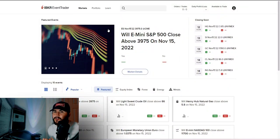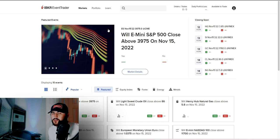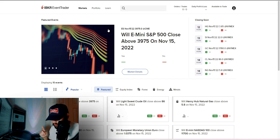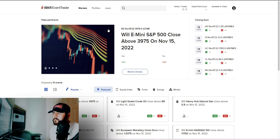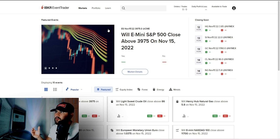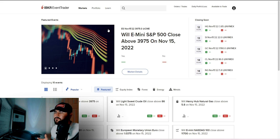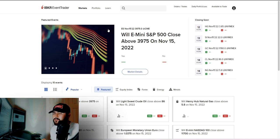Next, let's talk about Event Trader. This is unique to Interactive Brokers — no other brokerage really offers this. It's trading based on binary options contracts and binary events. Go to 'Trade' then 'Event Trader' and a screen pops up asking you questions. For example: 'Will E-mini S&P 500 close above $3,975 on November 15th?' Yes or no? You make a wager and bet on that binary outcome. I'll save a deeper dive on Event Trader for another video.